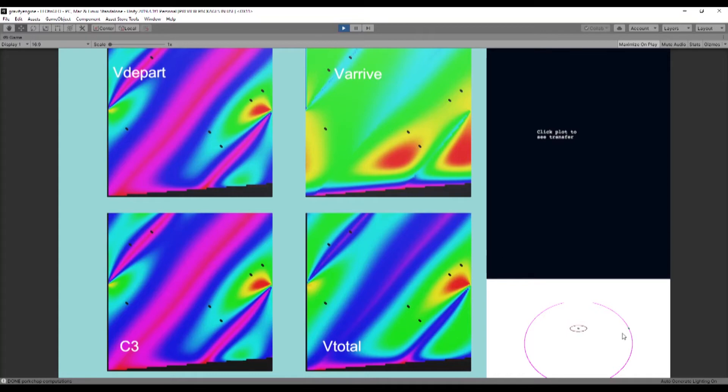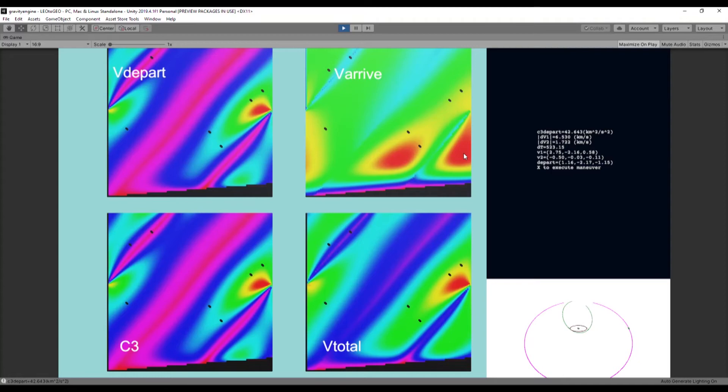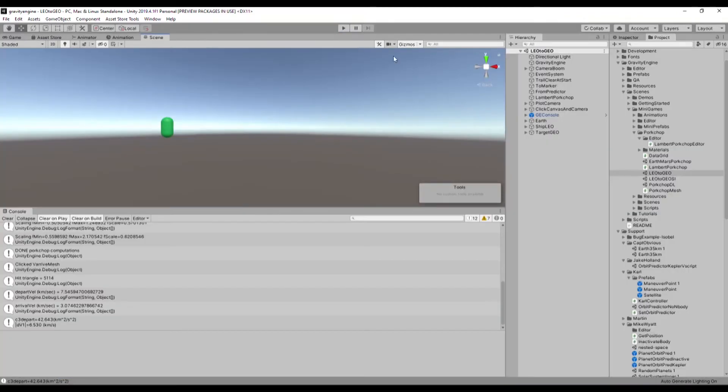And in this case, because the LEO orbit is different inclination from the GEO orbit, the shape of the porkchop plot is really quite different. And so you can find out some interesting things by tinkering with the to and from orbits and their inclinations and sizes and seeing what kinds of plots result. And that's the first of the cool new features in Gravity Engine.